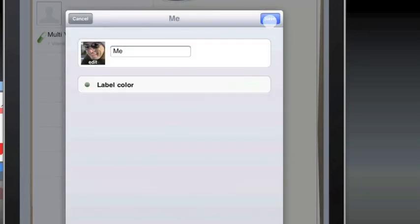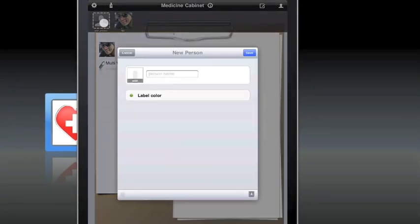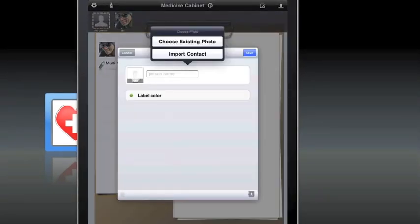This is also integrated with your address book so you can pull in contacts directly from the address book to add other people you're tracking medication for.